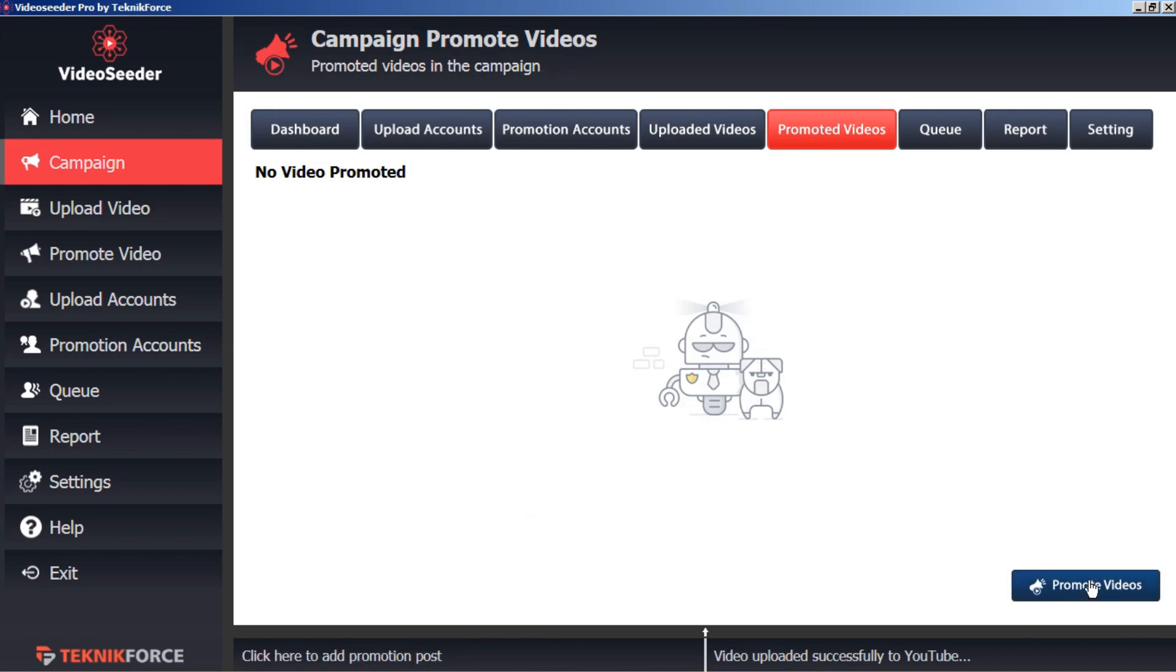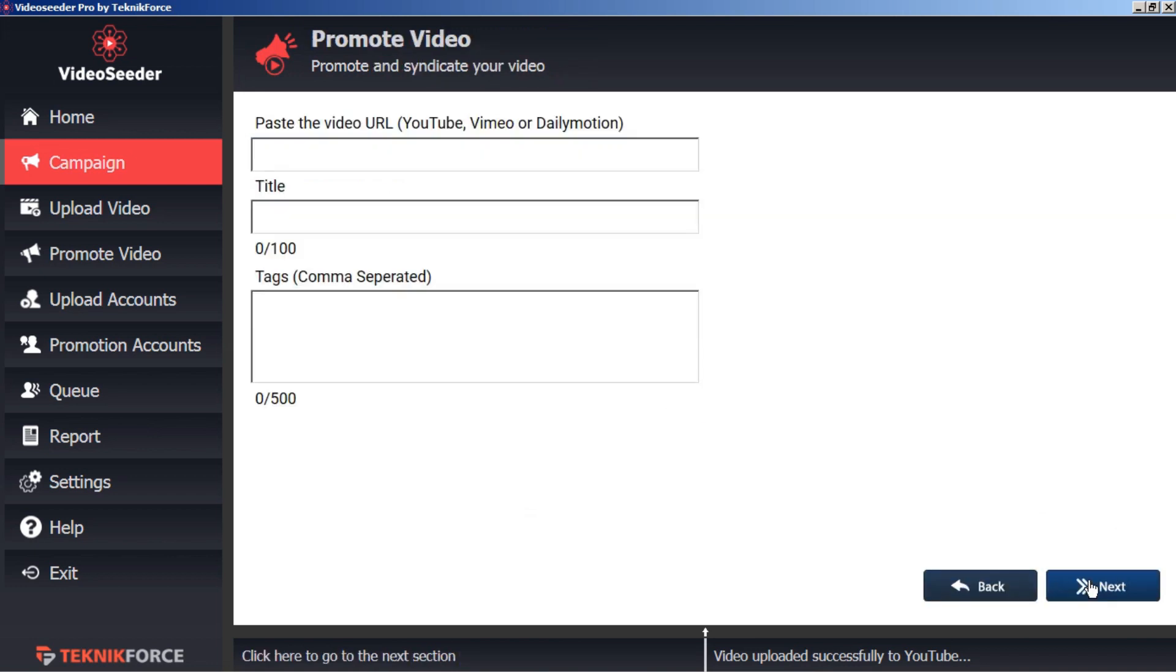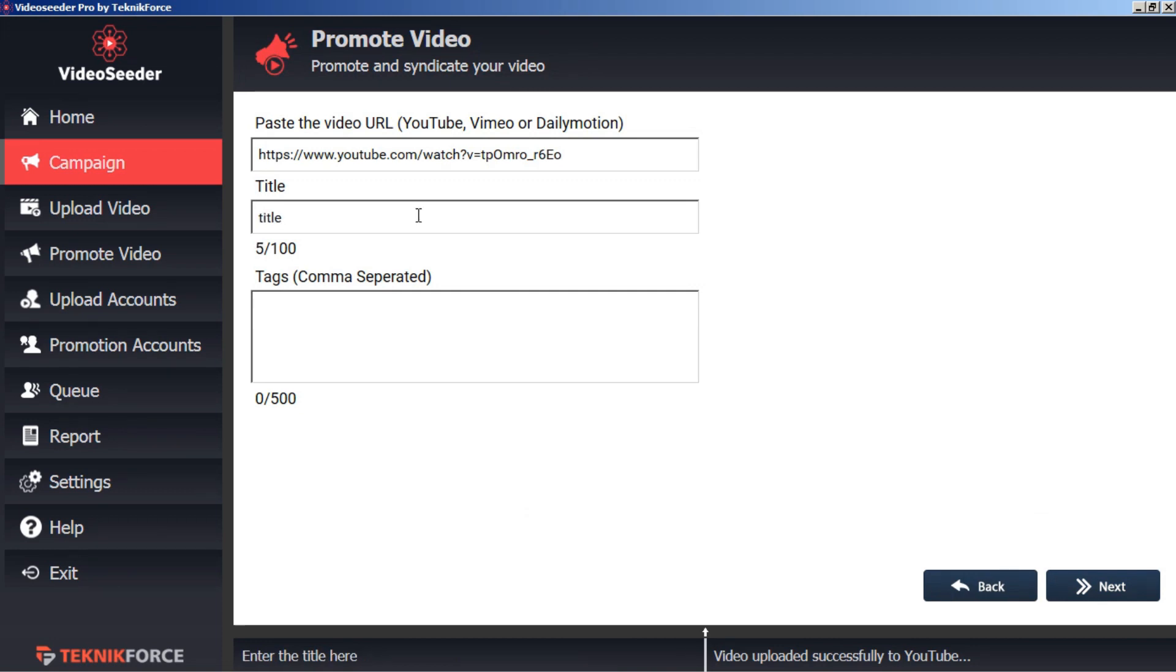Now we can promote this video. We'll paste in the URL that we just copied. We'll give it a title and some tags. And go next.